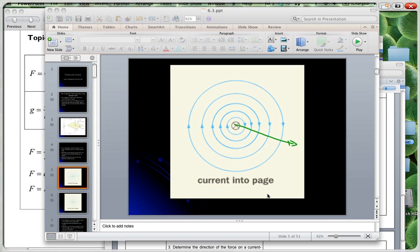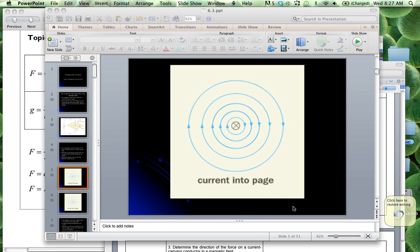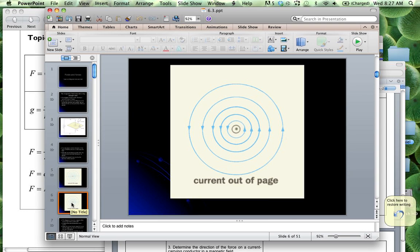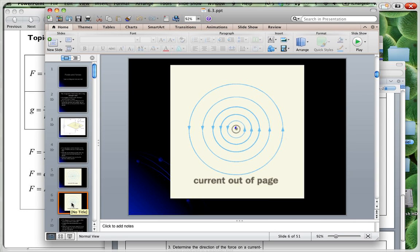If the current is going into the page we use the cross notation. If it's coming out of the page, we use a dot with a circle around it. We use our thumb in the direction of the current and our curled fingers in the direction of the magnetic field lines — the right-hand rule. The thumb gives the direction of the current and curled fingers show the direction of the magnetic field. The arrows show the direction a compass would point.